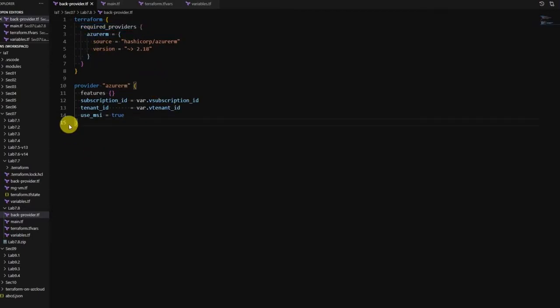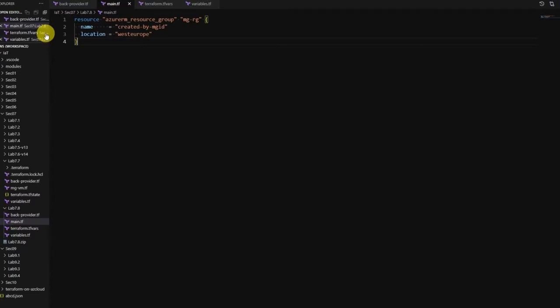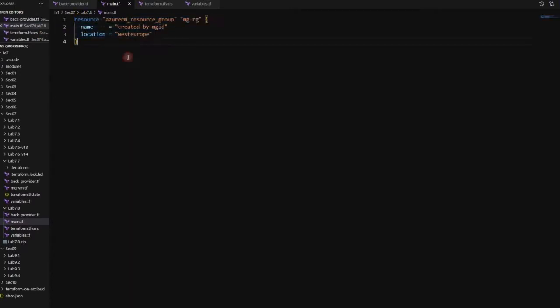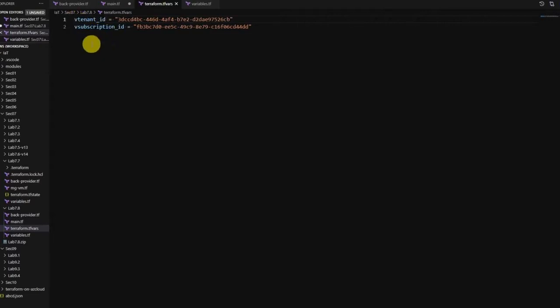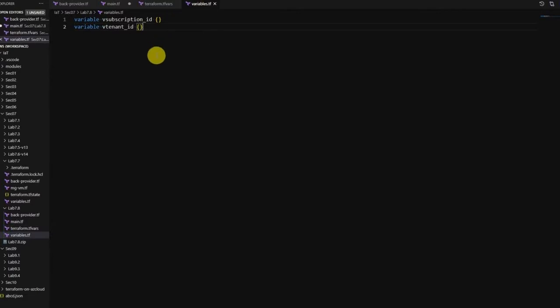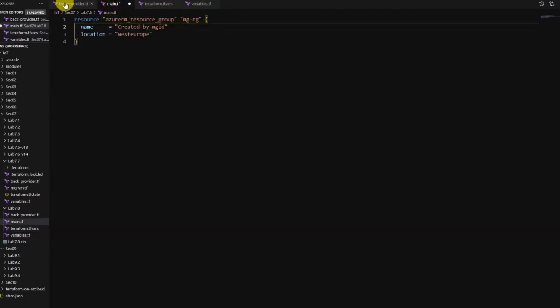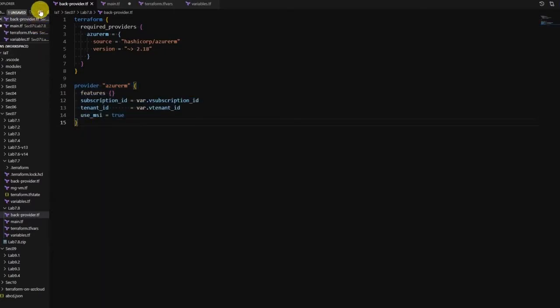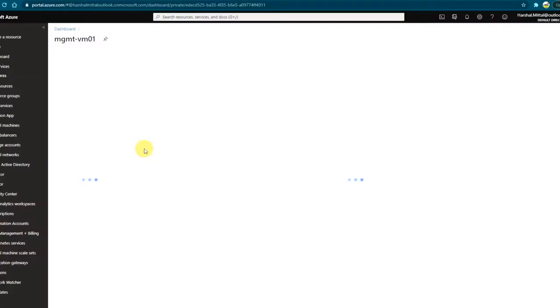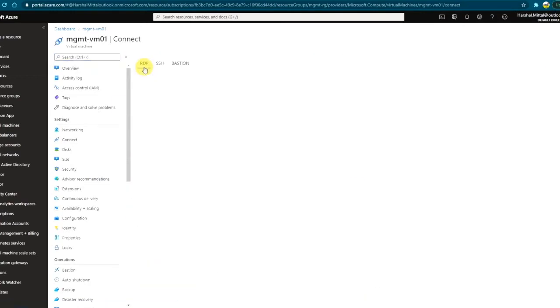In my main code I'm just running a simple code to deploy a resource group which is going to be created by managed id. Here I'm passing the variables which is my subscription id and tenant id. These are the variables declared, so it's very simple to understand. The only thing to take away is how to configure the provider if we need to use the managed identity. So let's start with the lab. Let me log on to the virtual machine using RDP.